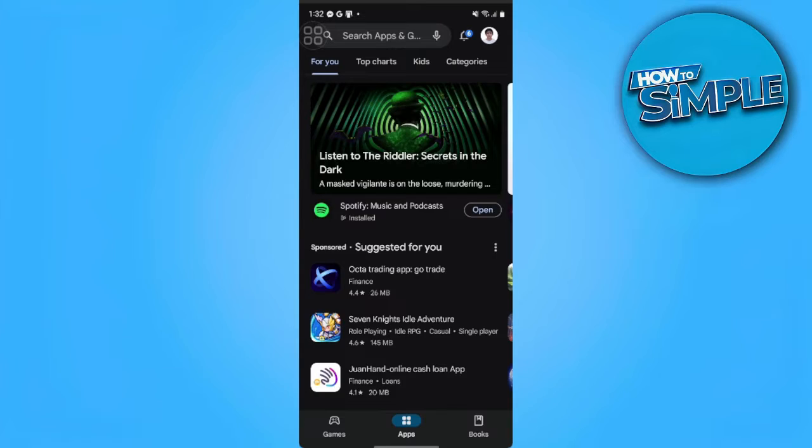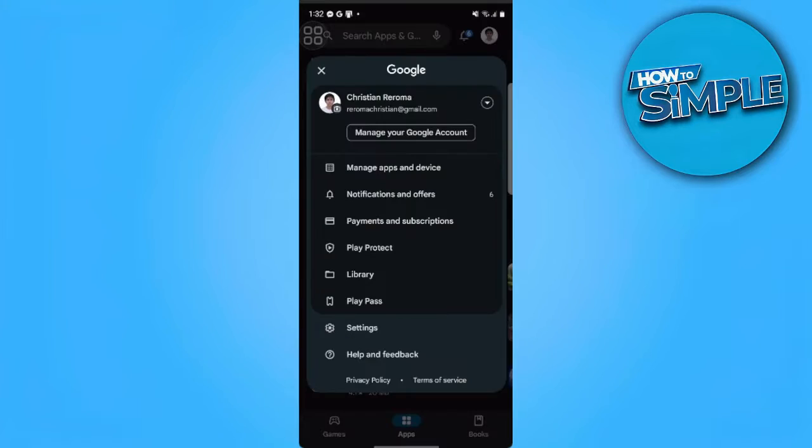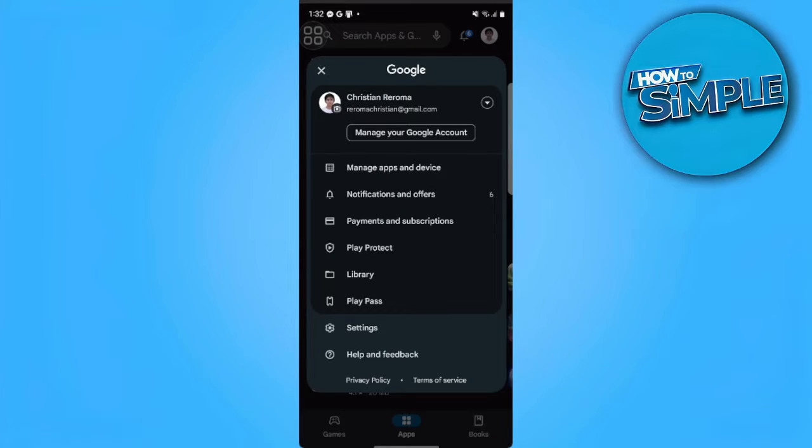First, if you can't download a game or app on Google Play Store because it's not available in your country, we want to make sure what country the app is available. Then we want to go to Play Store and tap on our profile icon in the upper right side of our screen and tap on Payments and Subscriptions.